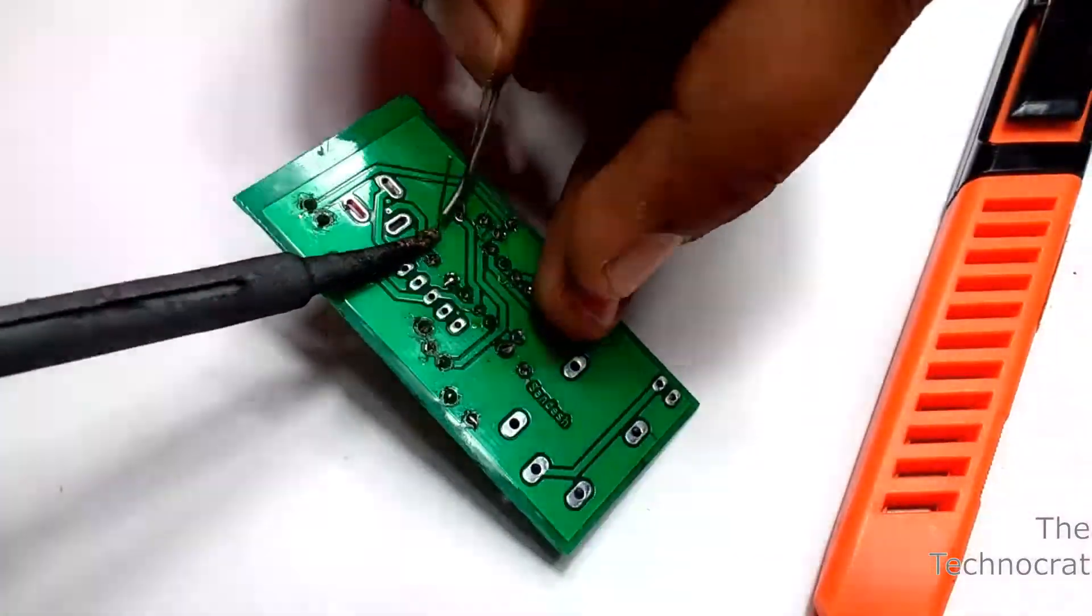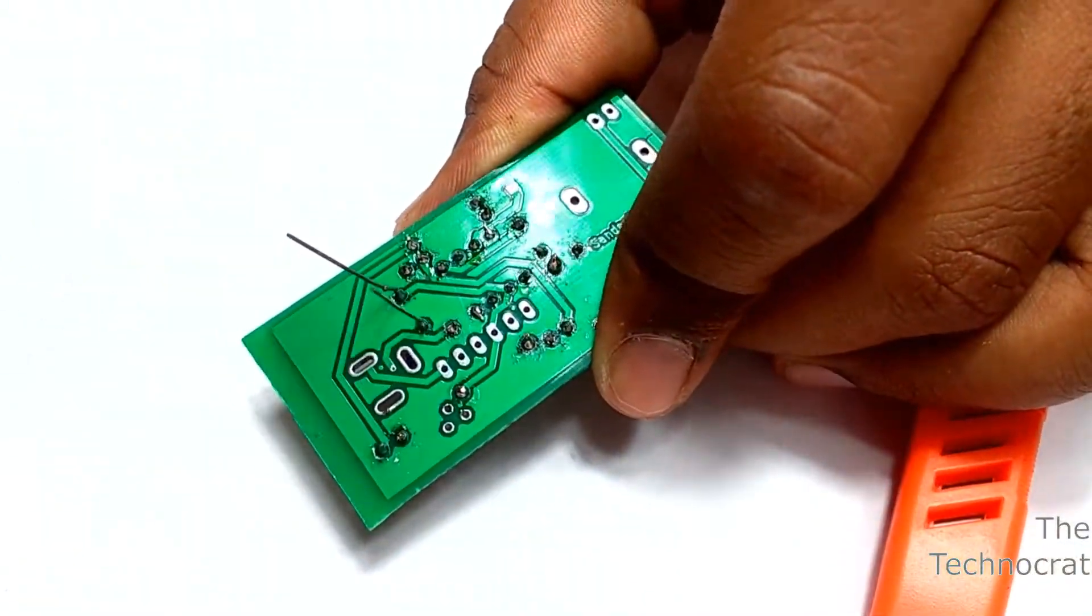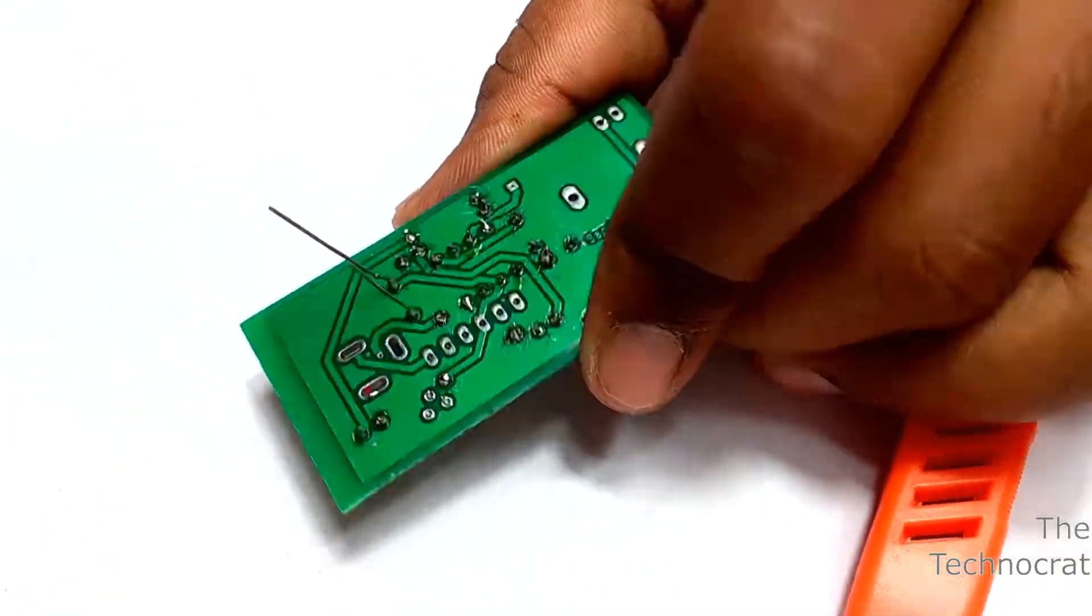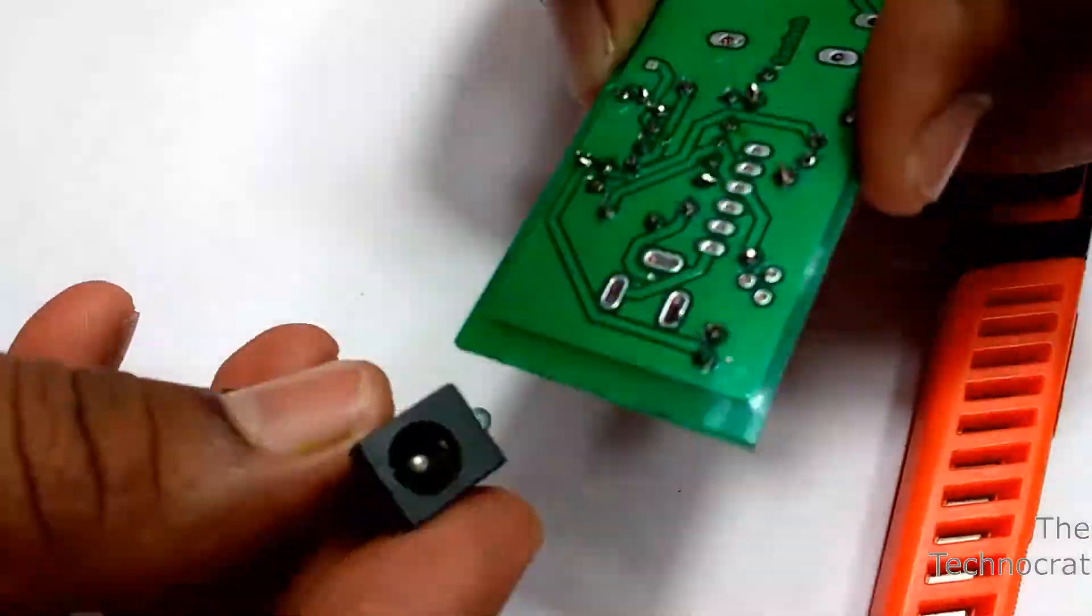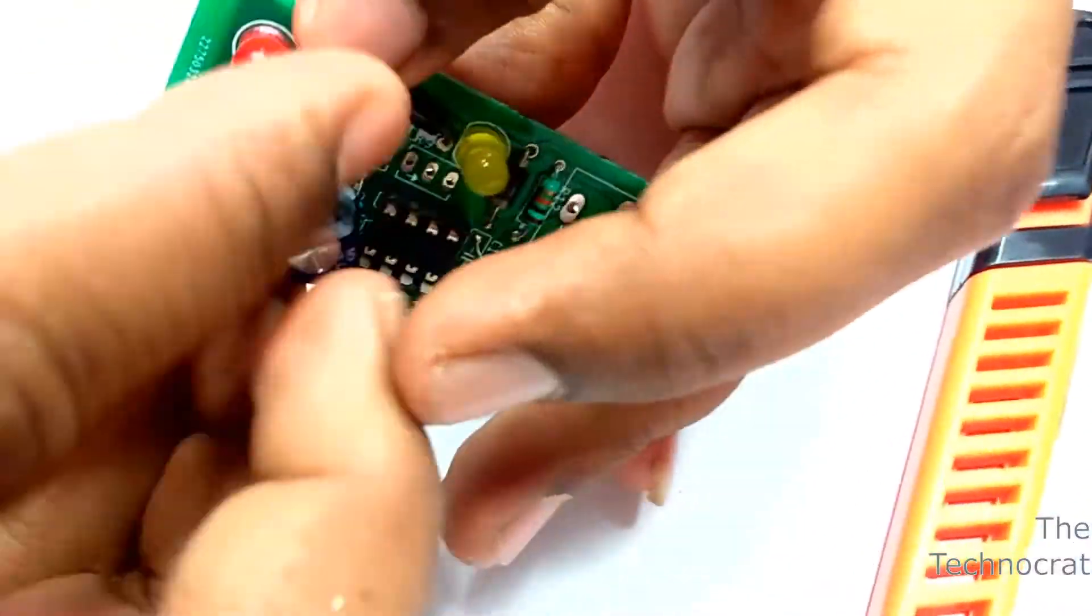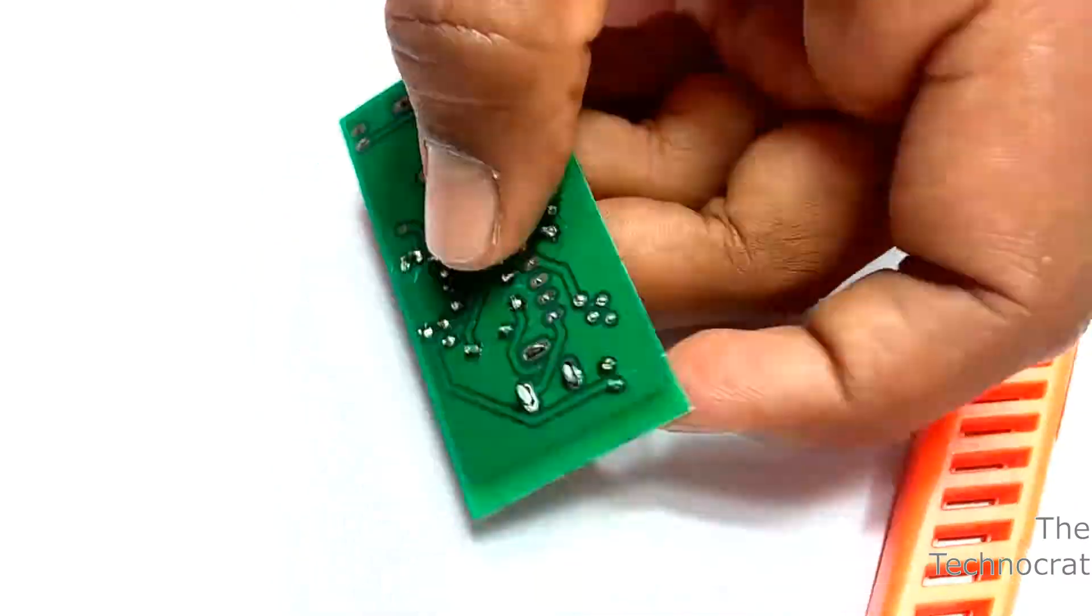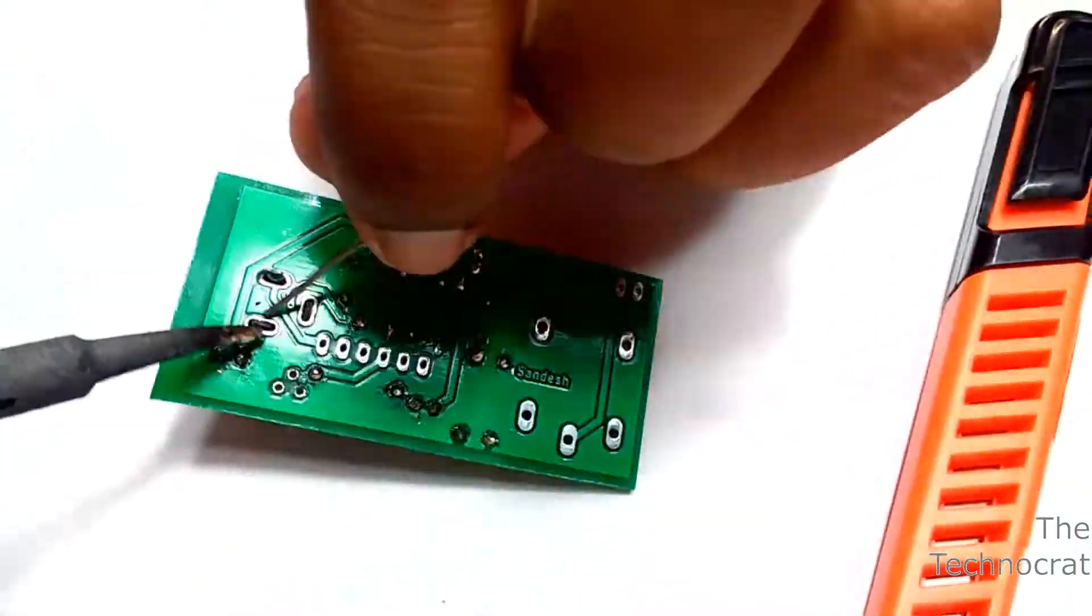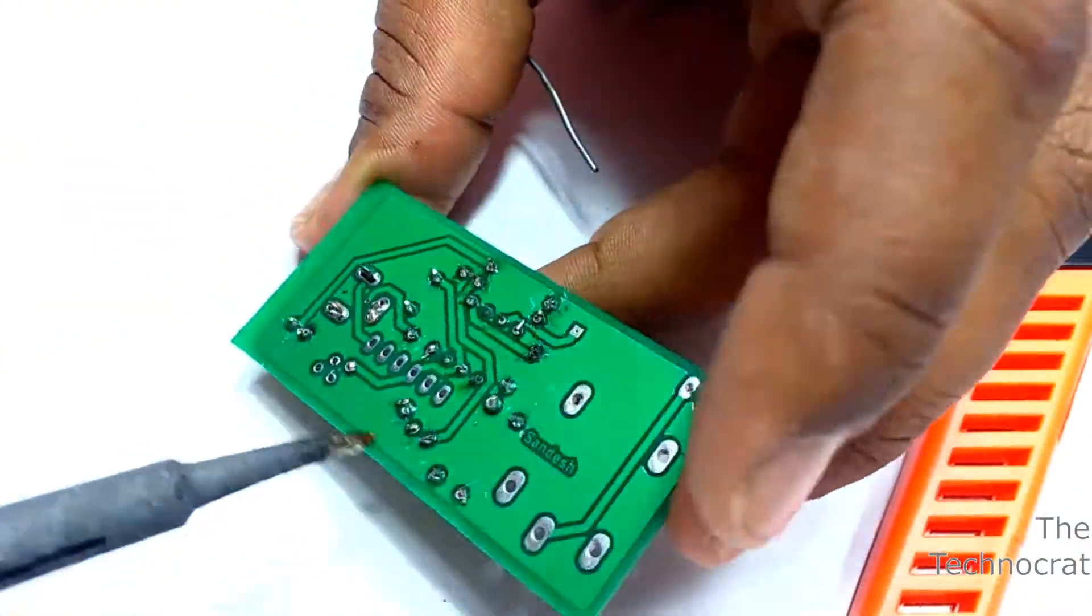The circuit we are building now is called an astable multivibrator built using the 555 timer IC. It turns on and off the output with a preset time interval. Using this we can set the time interval between each photograph we want to shoot.